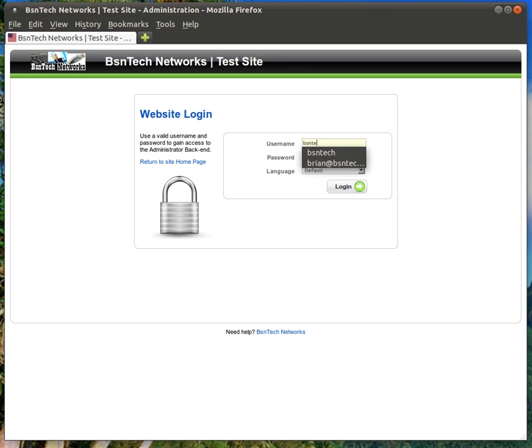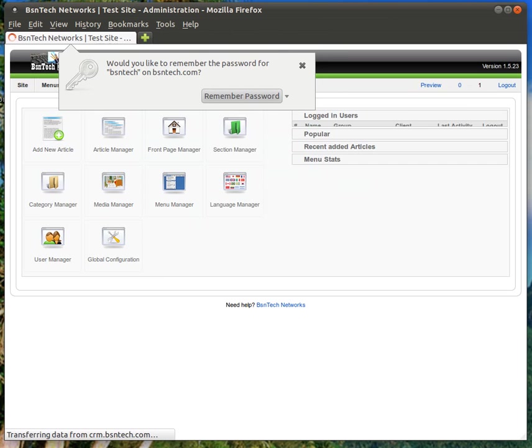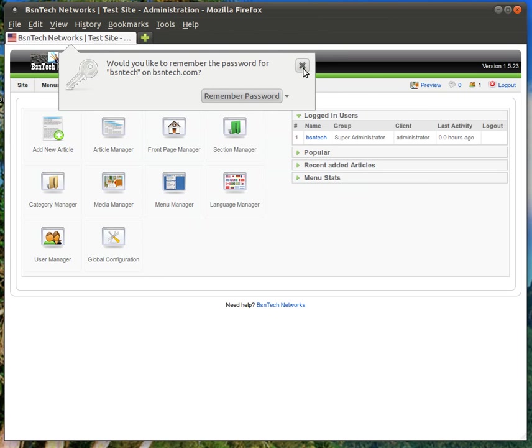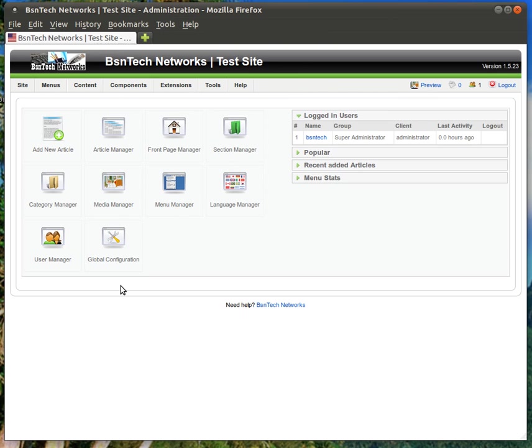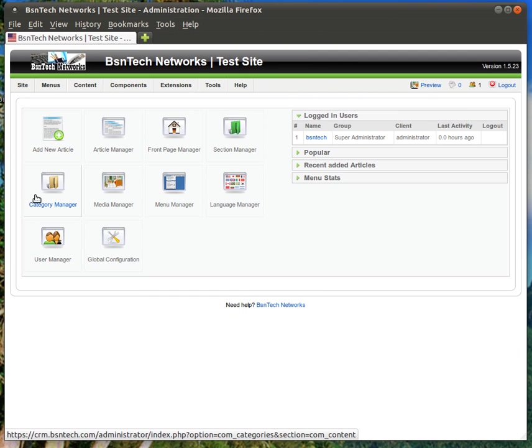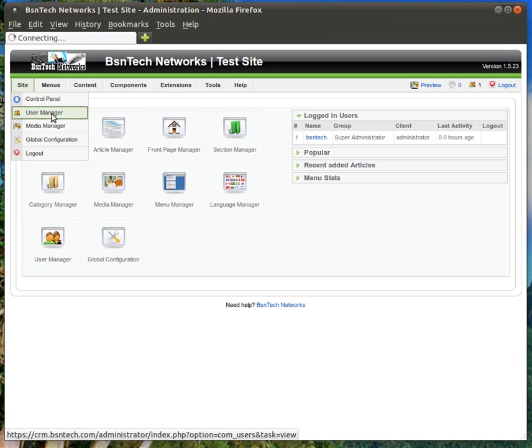So you'll go ahead and log in to your website first and then you'll be greeted with the admin portal which is shown here. You have several different options. You can see immediately on this front page you have user manager so you can click on the user manager and go directly to that location. You can also come up here and hover over the site menu and choose user manager there as well.